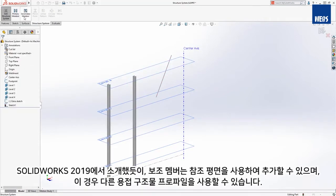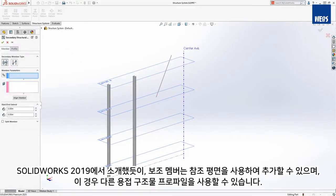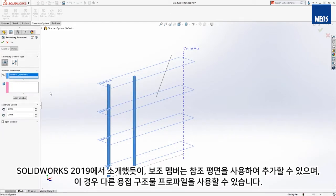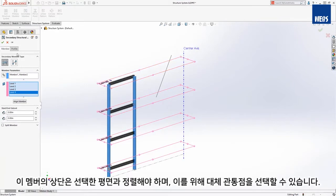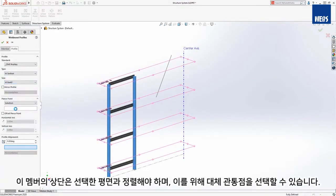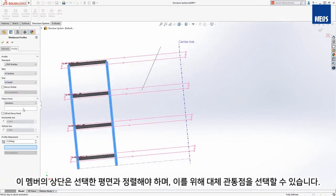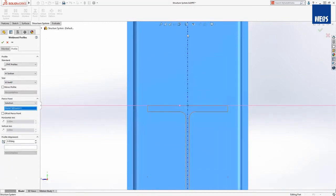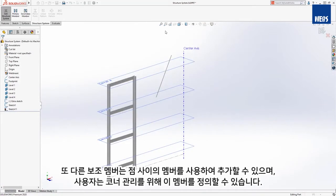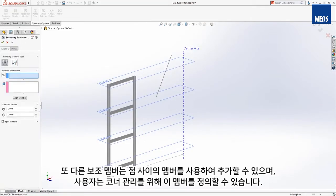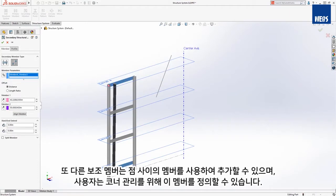As introduced in SOLIDWORKS 2019, secondary members can be added using support planes, and for these, a different weldment profile will be used. The top of these members need to align with the selected planes, and to accomplish this, an alternate pierce point can be selected. Another secondary cross member can be added using the between points method and will define this member to go between the corners.